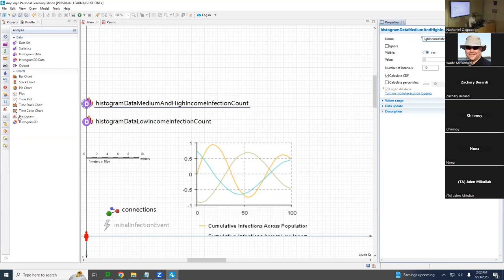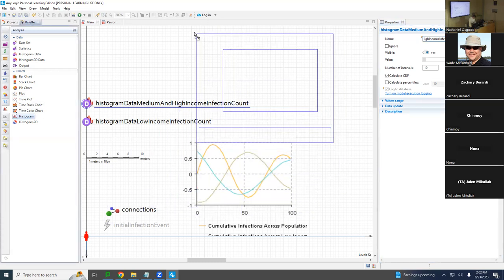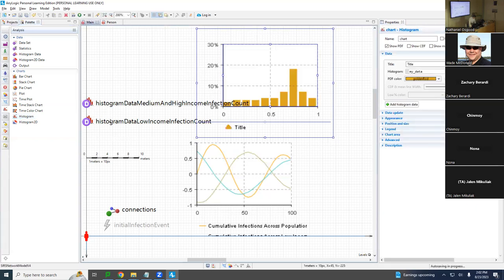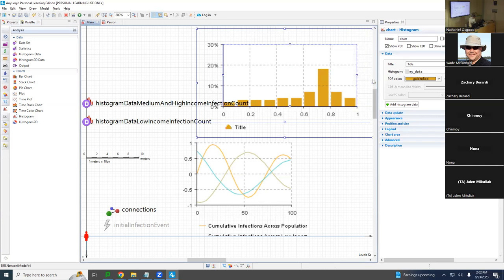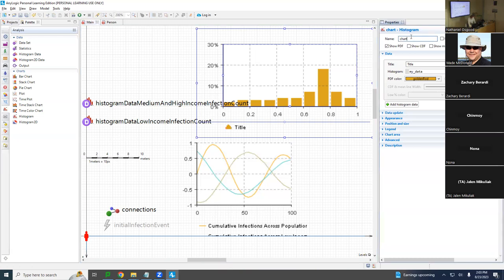This histogram object is going to include both of those histogram data types. It will be called 'count times infected histogram.' For the histogram, it should reference histogram data low-income infection count.